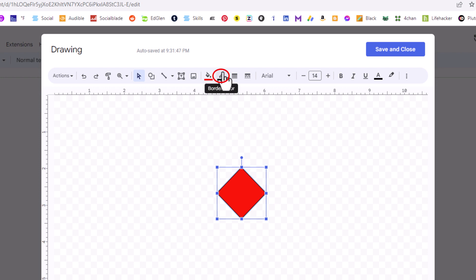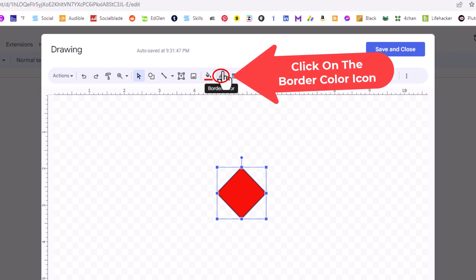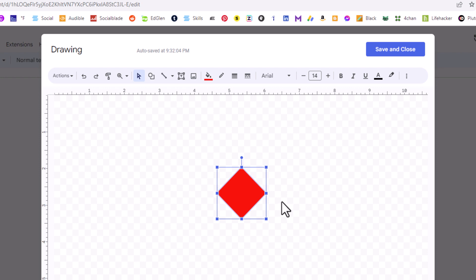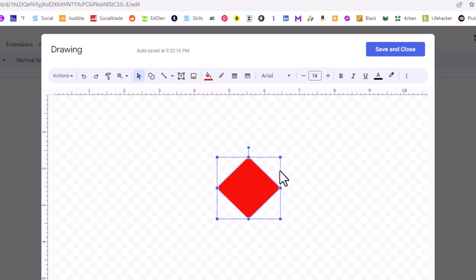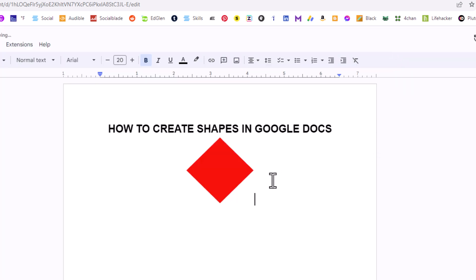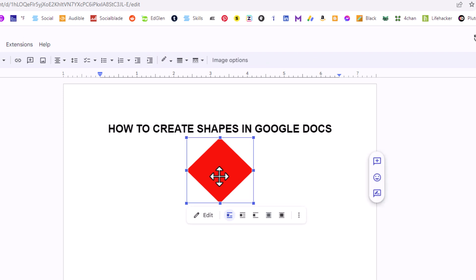Then I'm going to click on the icon right next to Fill Color, which says Border Color when you hover over it. You can change the border to a different color, but I'm going to make mine transparent by clicking on Transparent. You can also resize the shape here or on your document. I'll click Save and Close.